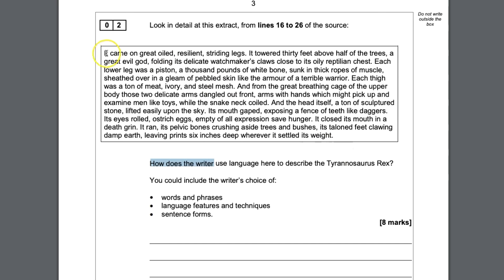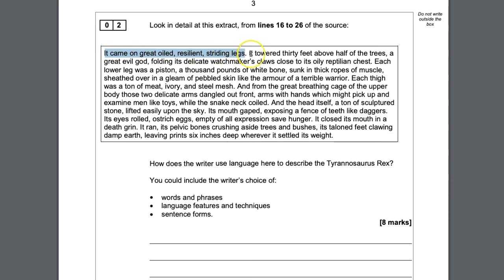For example: 'It came on great oiled, resilient, striding legs.' There's a metaphor — the legs aren't literally oiled, it makes it sound like a machine. Or there's a list of three adjectives: oiled, resilient, and striding. The purpose of that list is to suggest that the Tyrannosaurus Rex is unstoppable. Students always want to know how many quotations to put down to get their eight marks — and the answer is as many as you can in the time you've got.